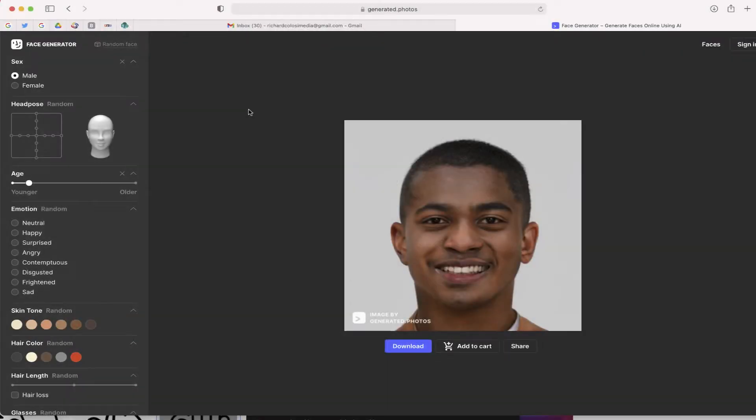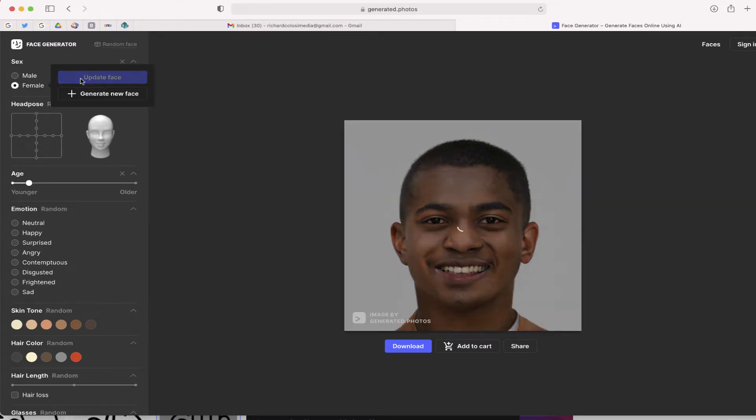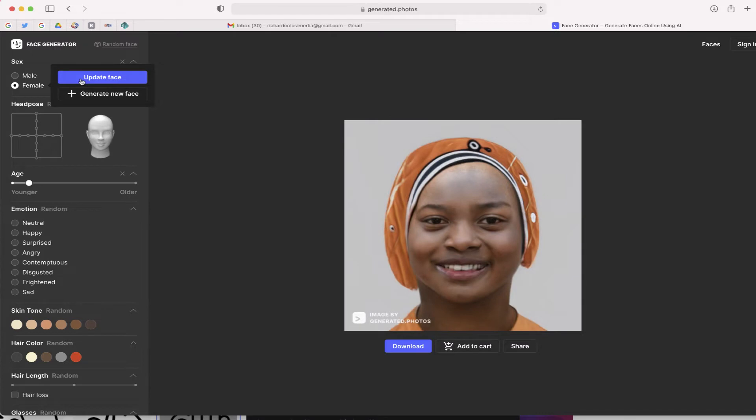So here's how it works. You just go to the face generator. You can choose your sex, male or female. Here is the female version of this person. I'm going to switch back to male.